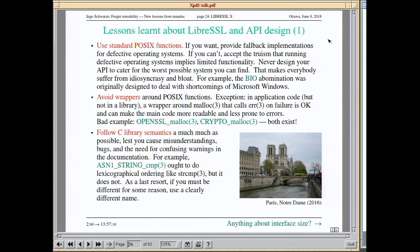The first thing to keep in mind when designing an API: avoid surprising the user and avoid being different for no good reason. Use standard POSIX functions. If you want to cater for less capable operating systems, you can provide replacement implementations — but don't do wrappers that are slightly different. If you can't do it with wrappers, just accept that on a crappy operating system you'll have limited functionality. Don't design your API to cater for the worst OS you can think of, because then everybody will suffer — which is exactly what the OpenSSL guys did.